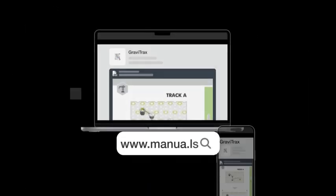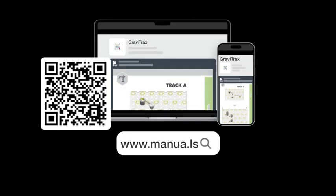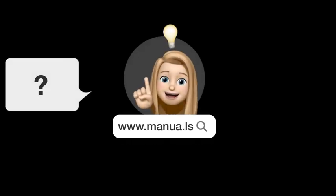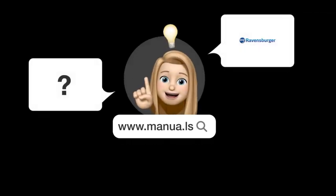Still need help? Visit our website for the complete manual. There, you will also find questions and answers from other Ravensburger users.